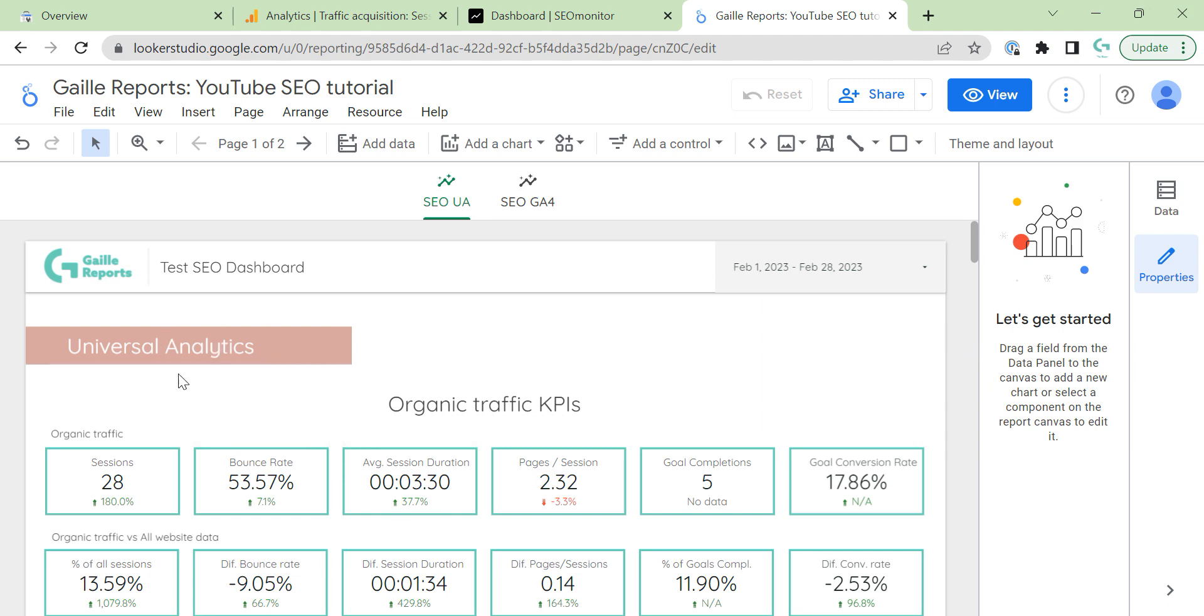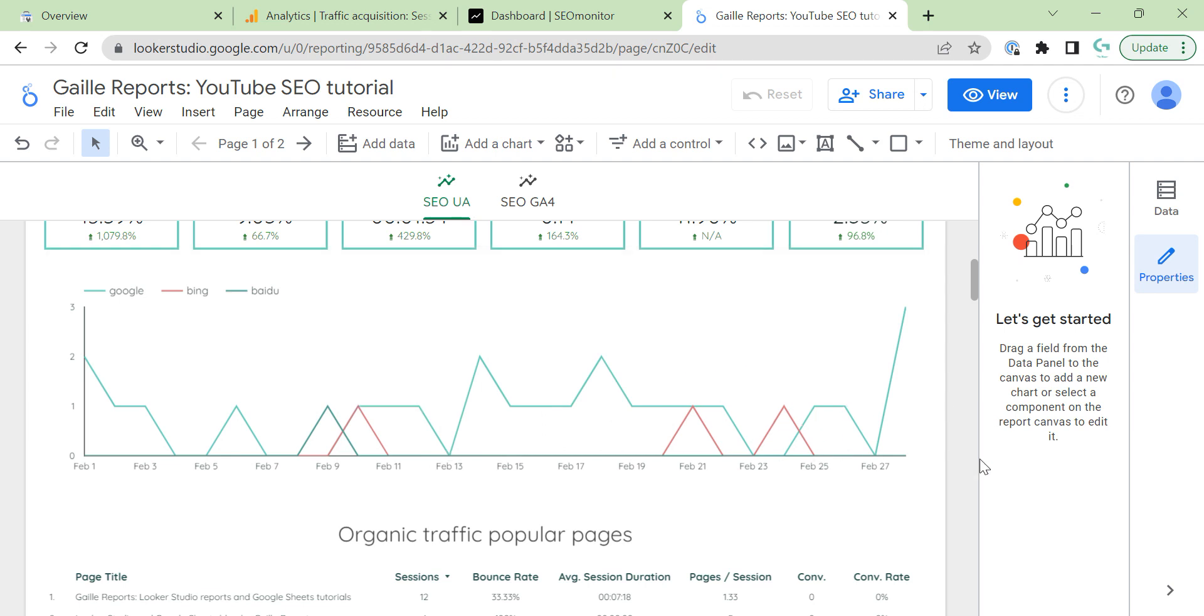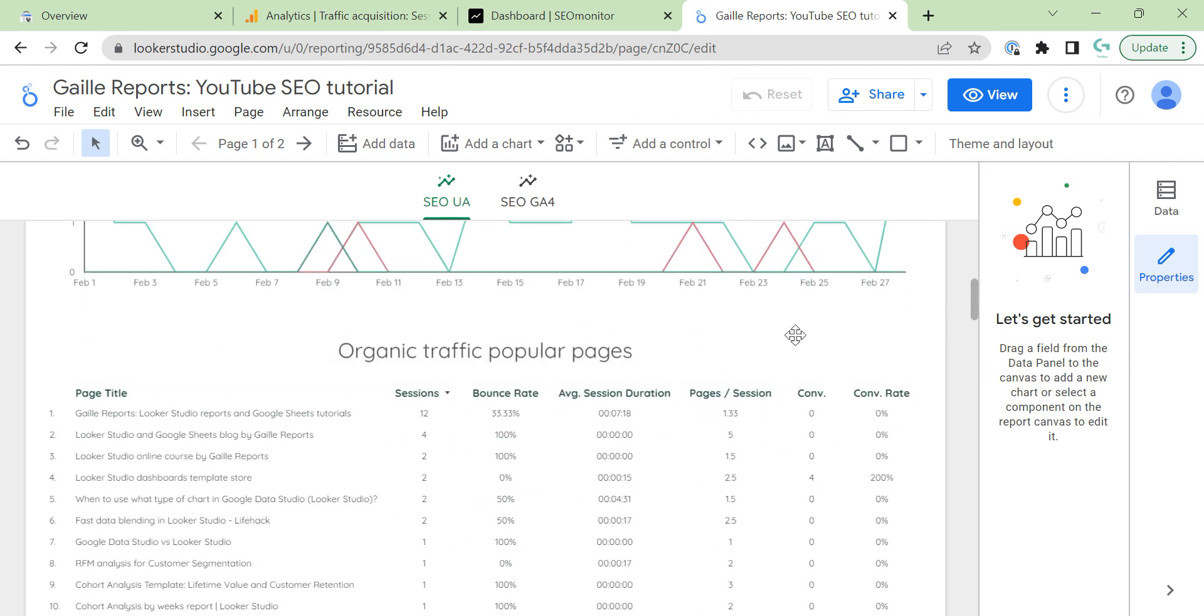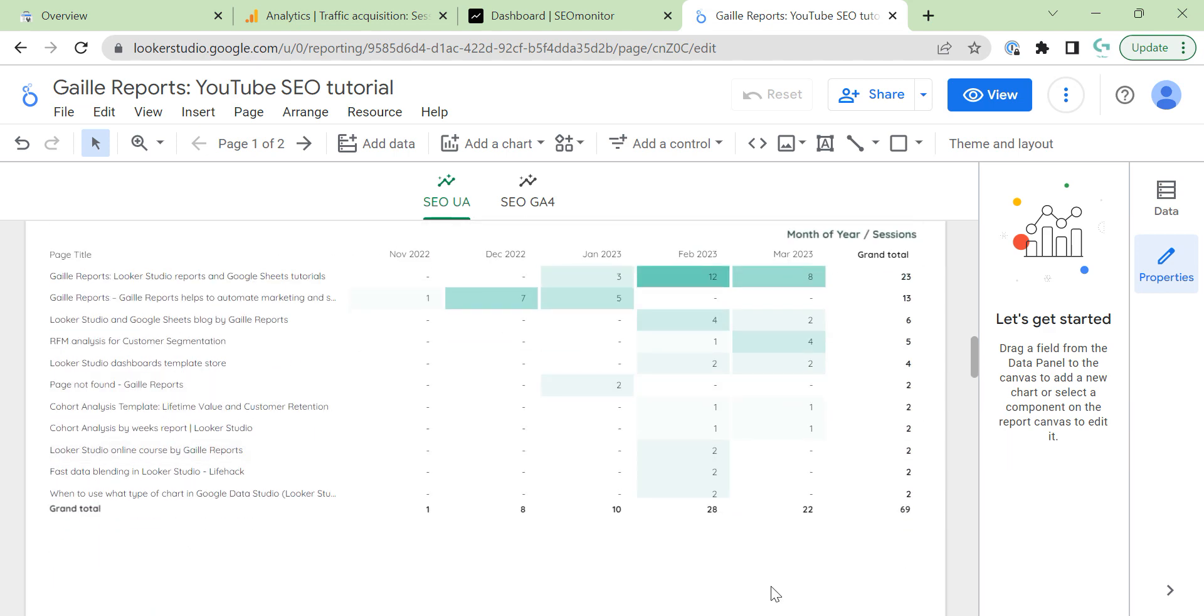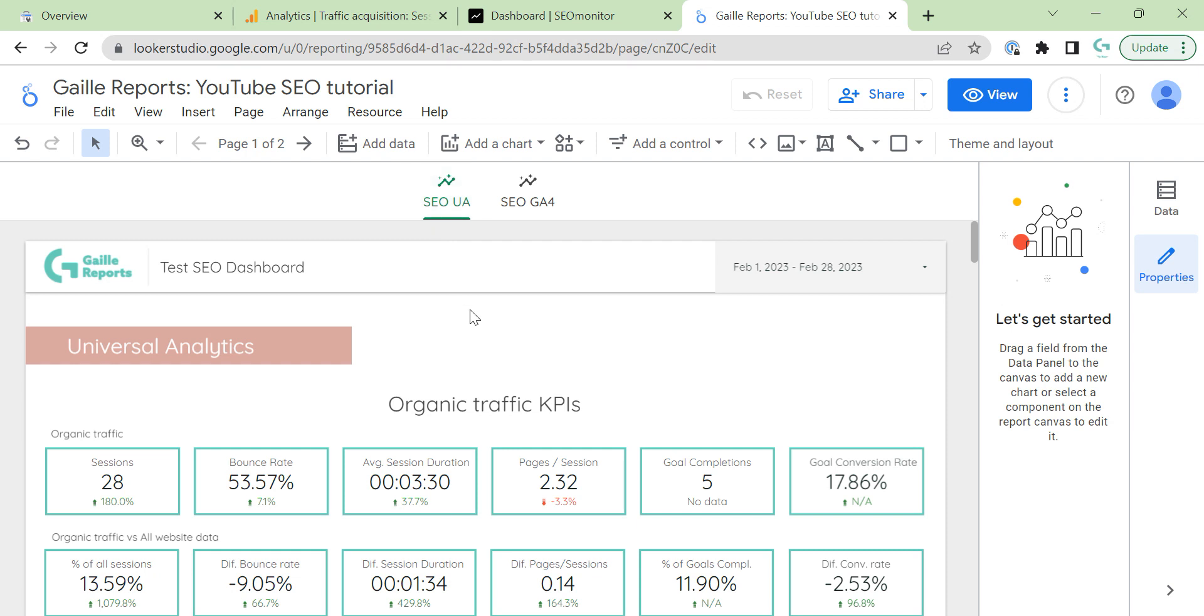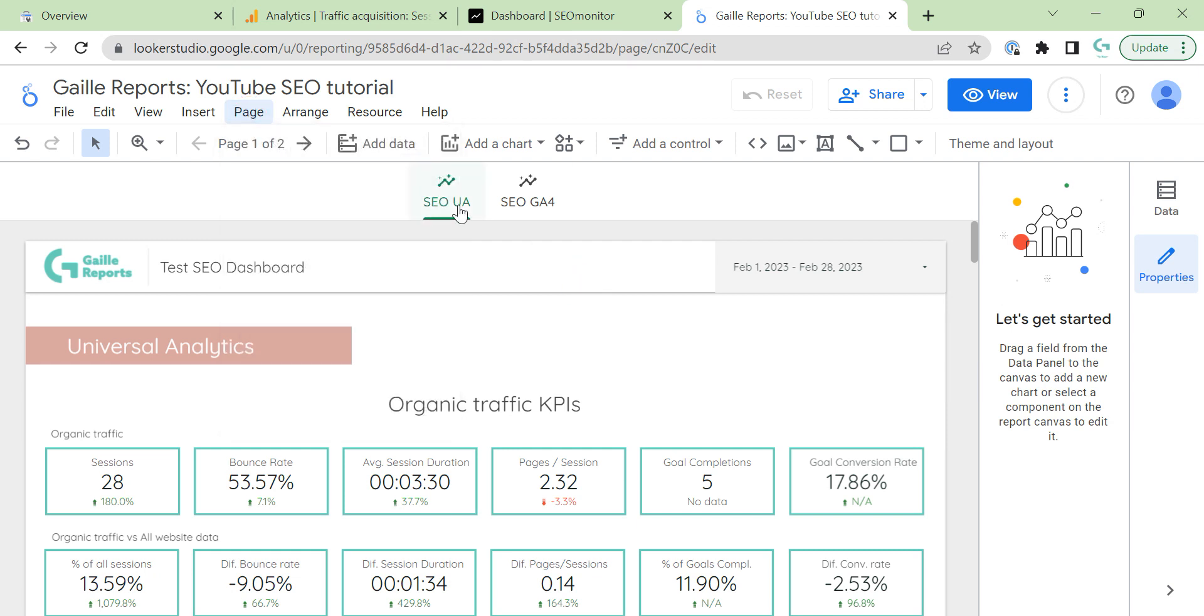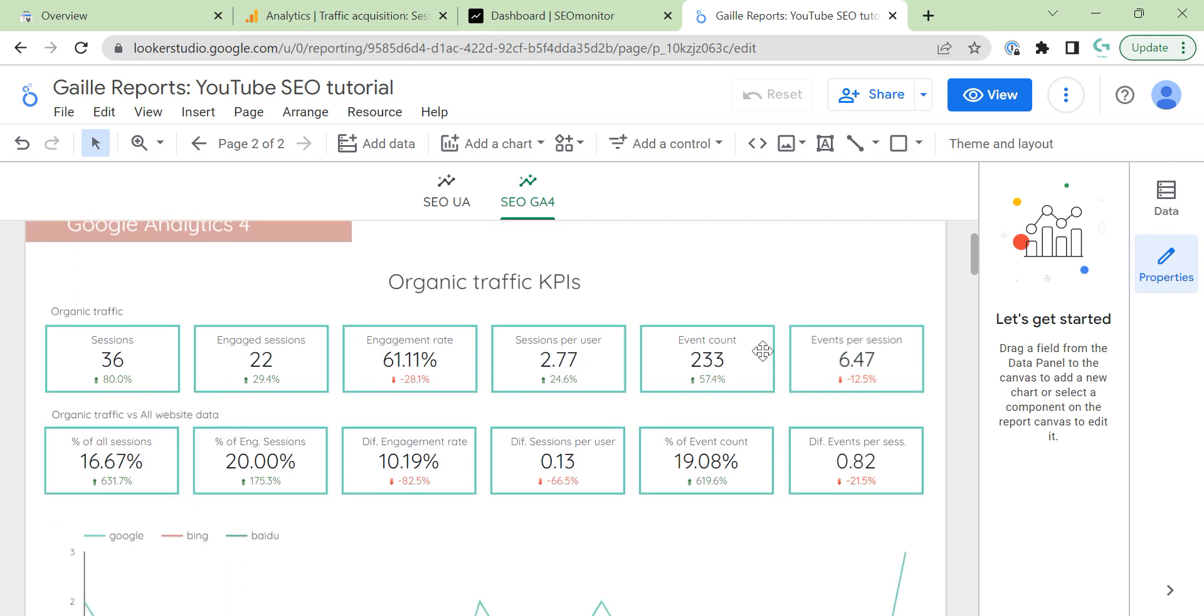So we created some KPIs, time series chart and observed organic traffic popular pages and pages by months. I copied this page, duplicate, rename it to SEO UA, a new page called GA4. I changed title here and I already connected GA4 account for this part for KPIs section.